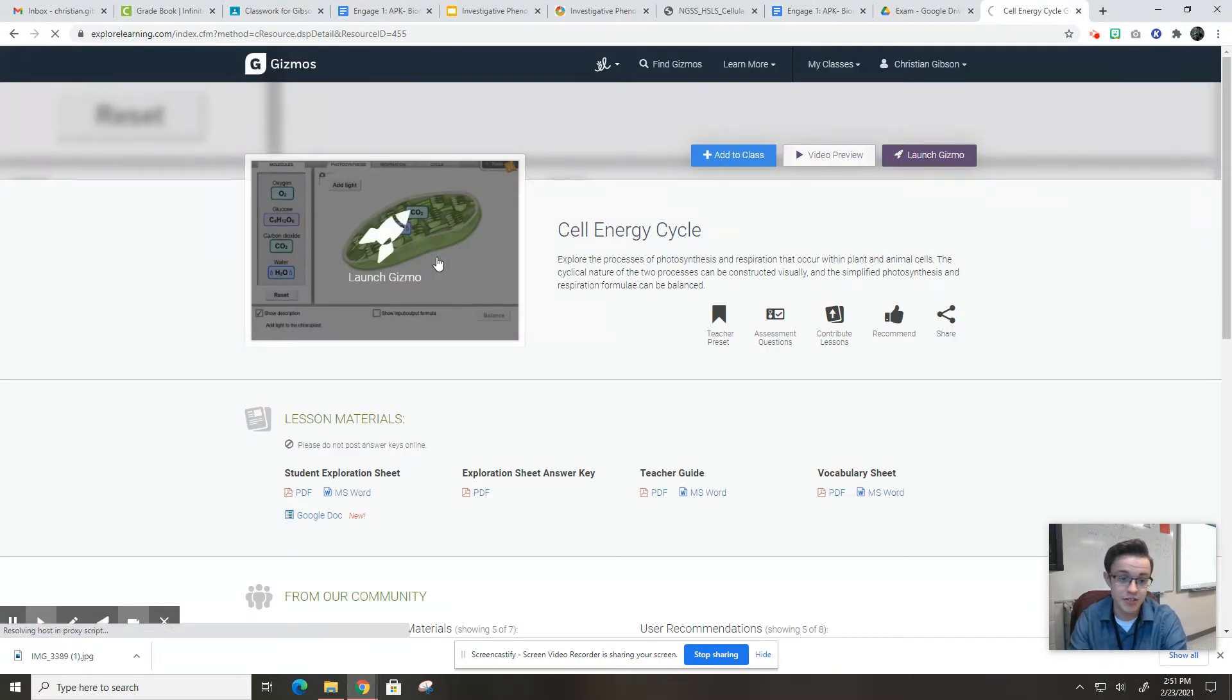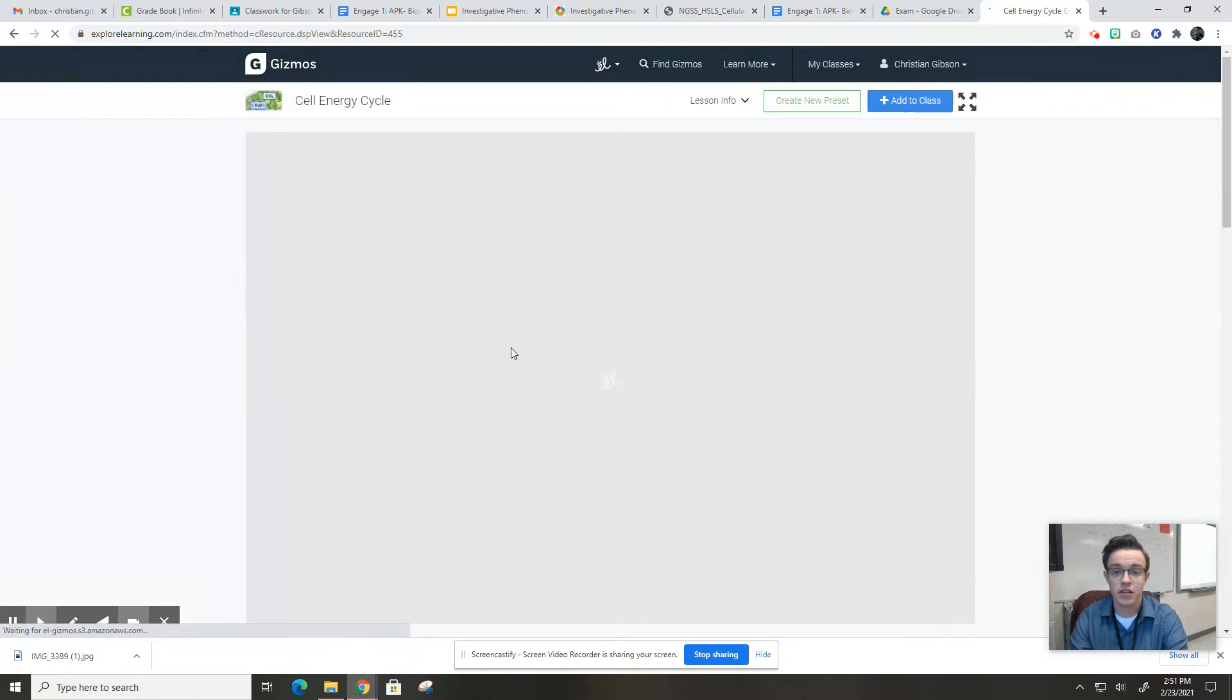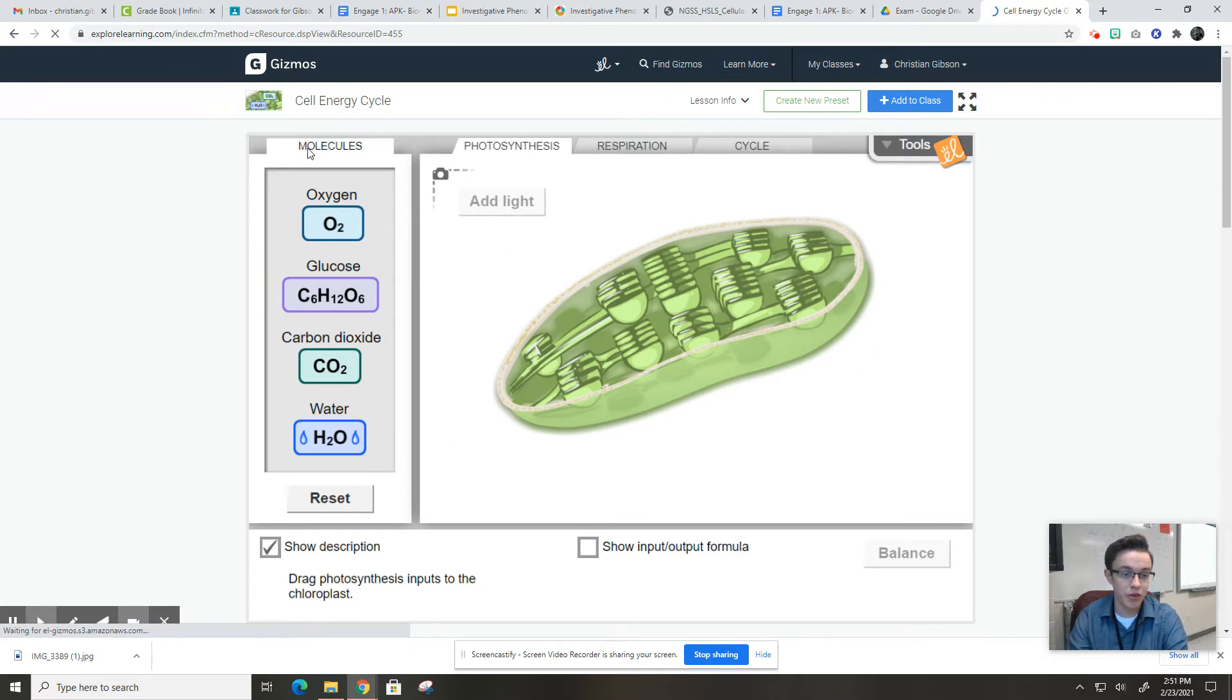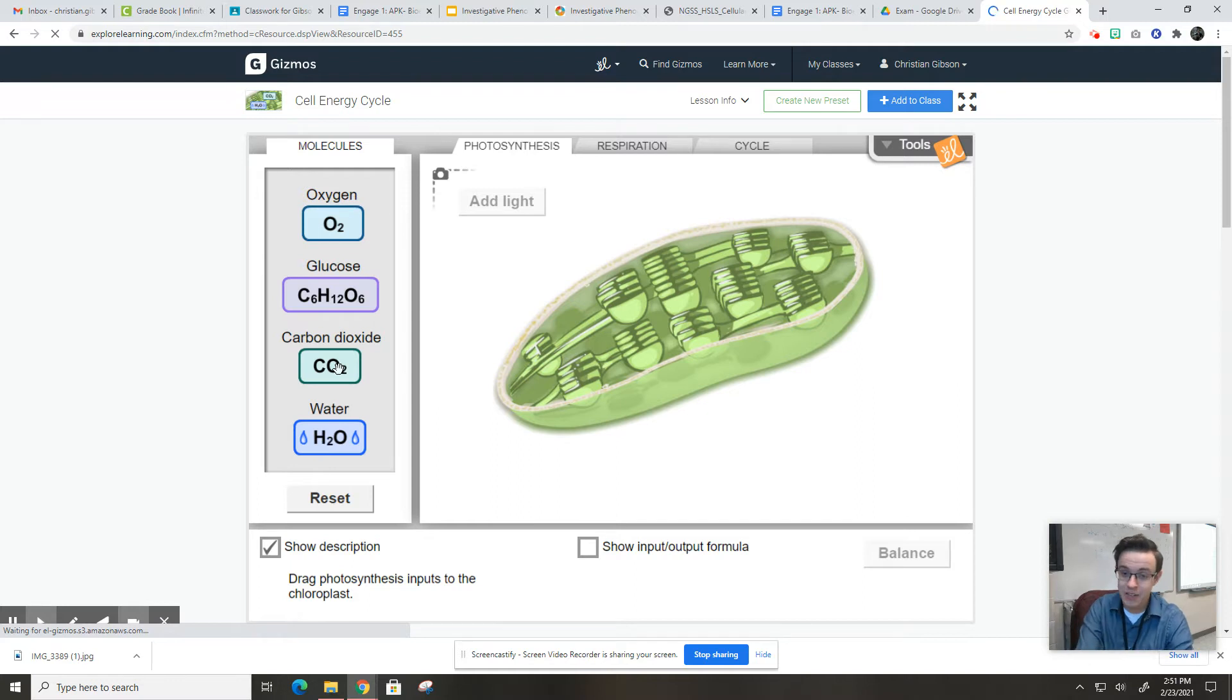So you're going to launch this, and this is what it's going to look like. You've got three tabs: photosynthesis, respiration, and cycle. And then over here, you've got all four molecules that will be involved with this Gizmo.